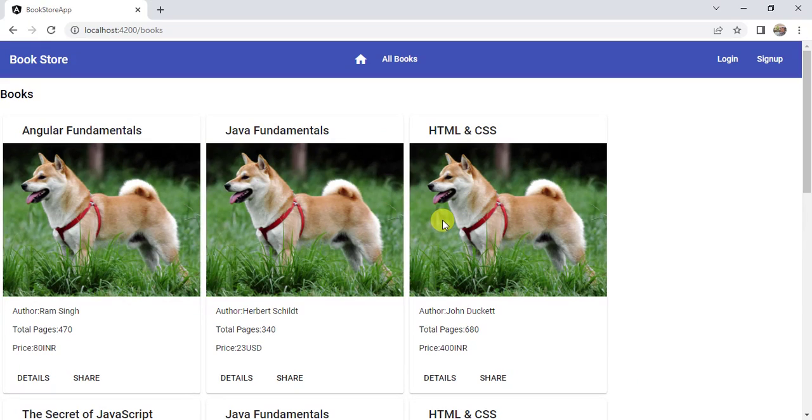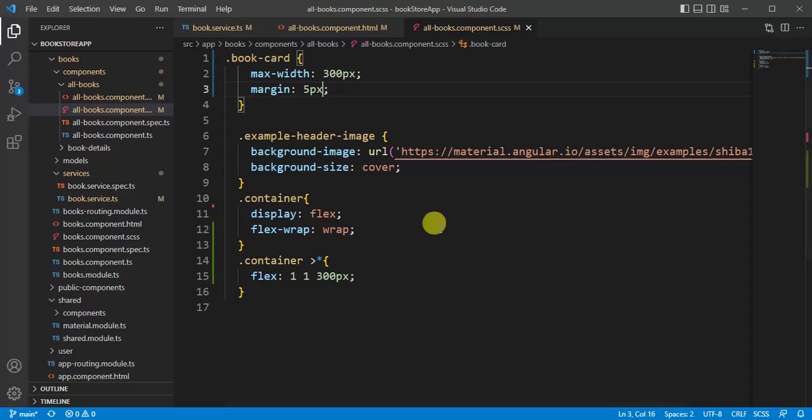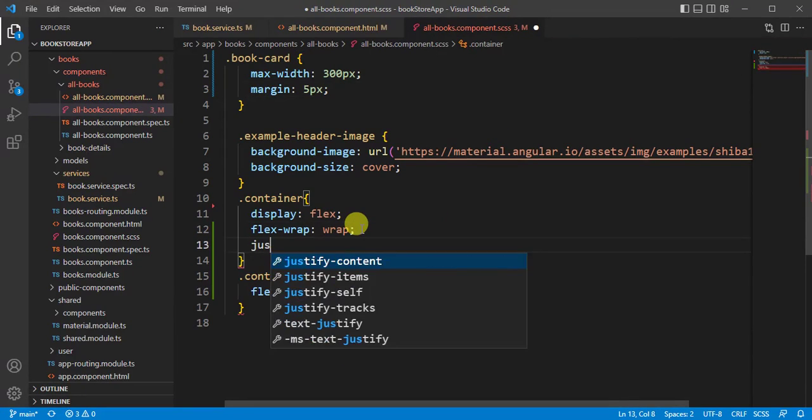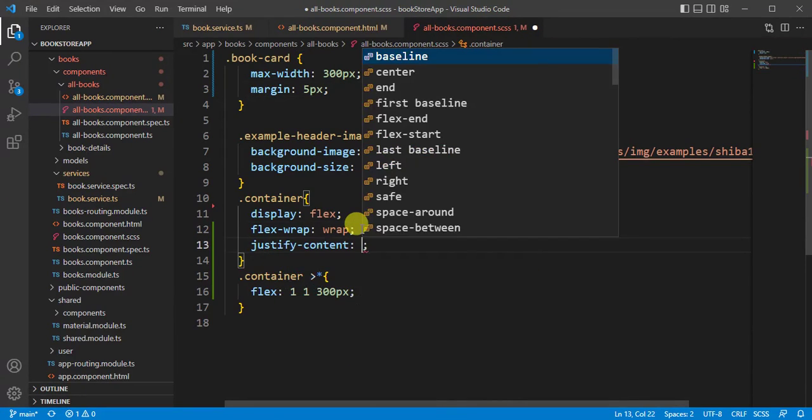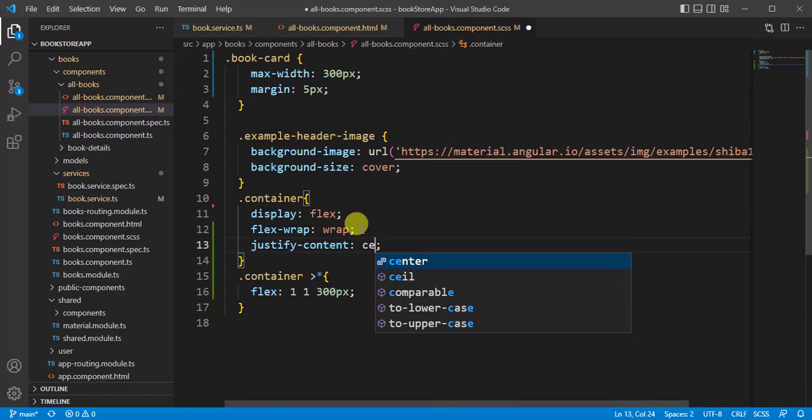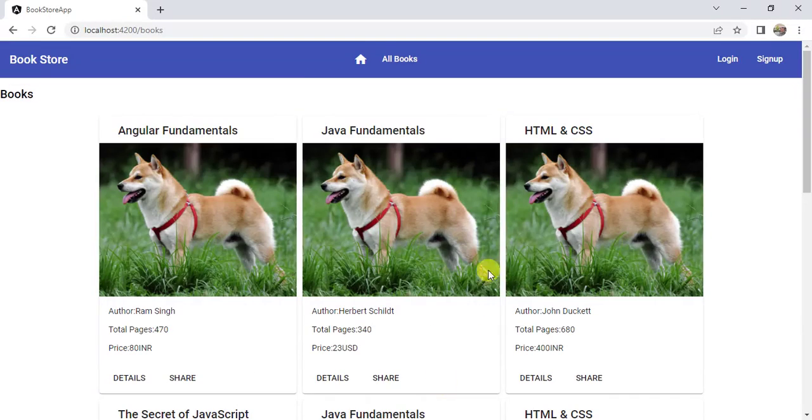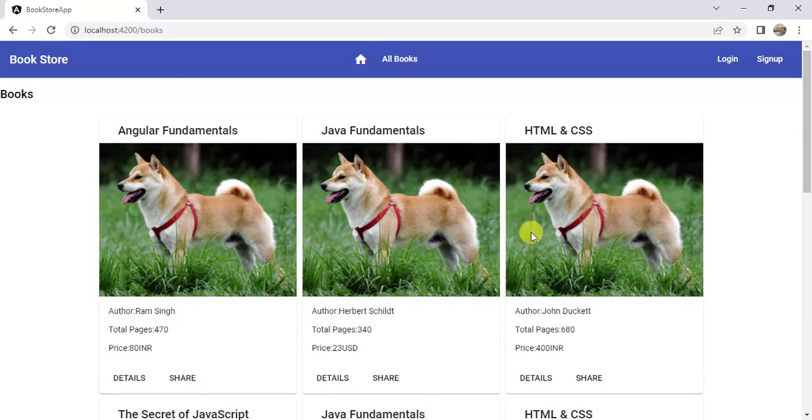We can place them in the center of the page. For that, in the container class, use justify-content: center and save the changes. Go back to the browser. Now we have all the books in the center of the page.